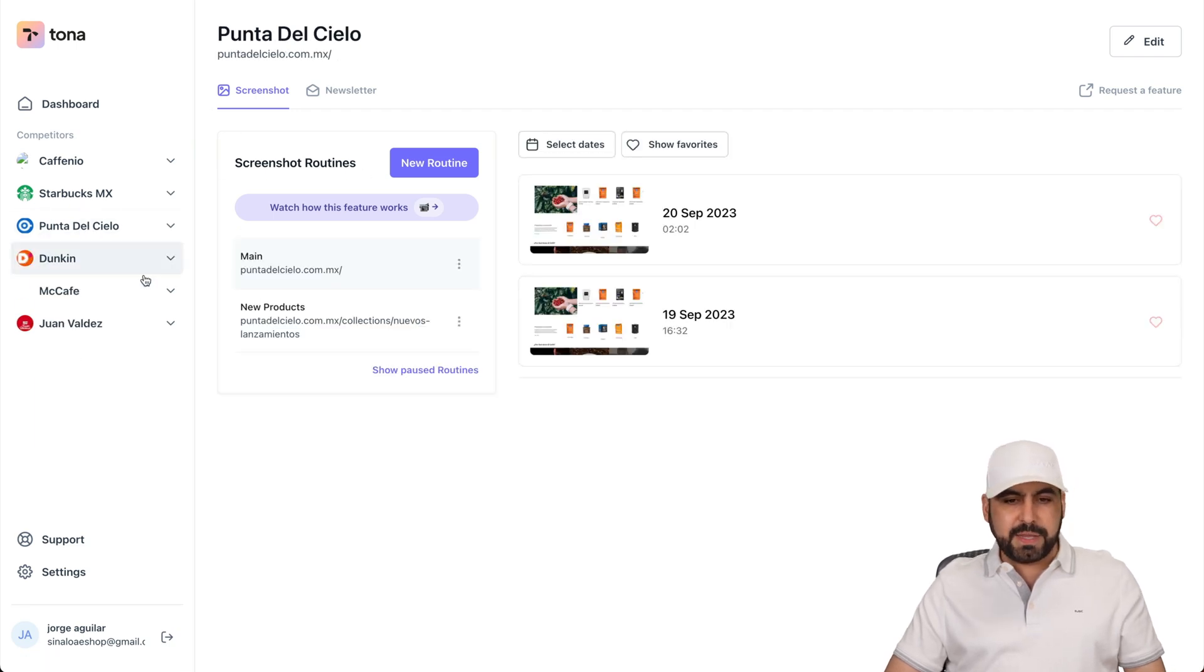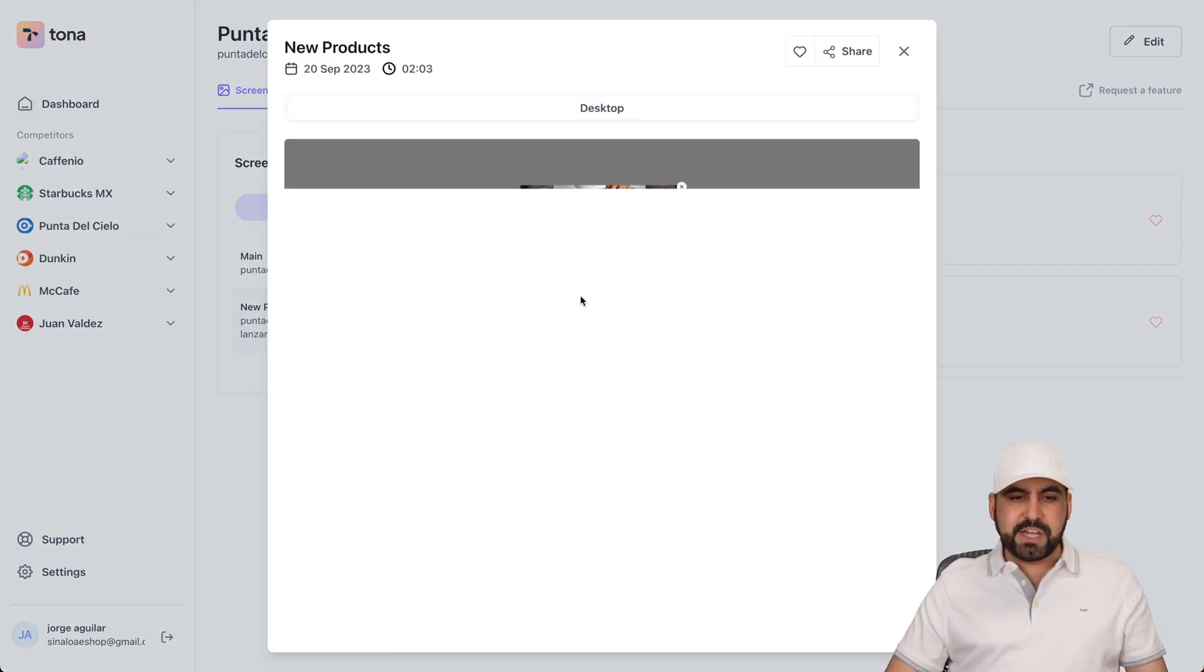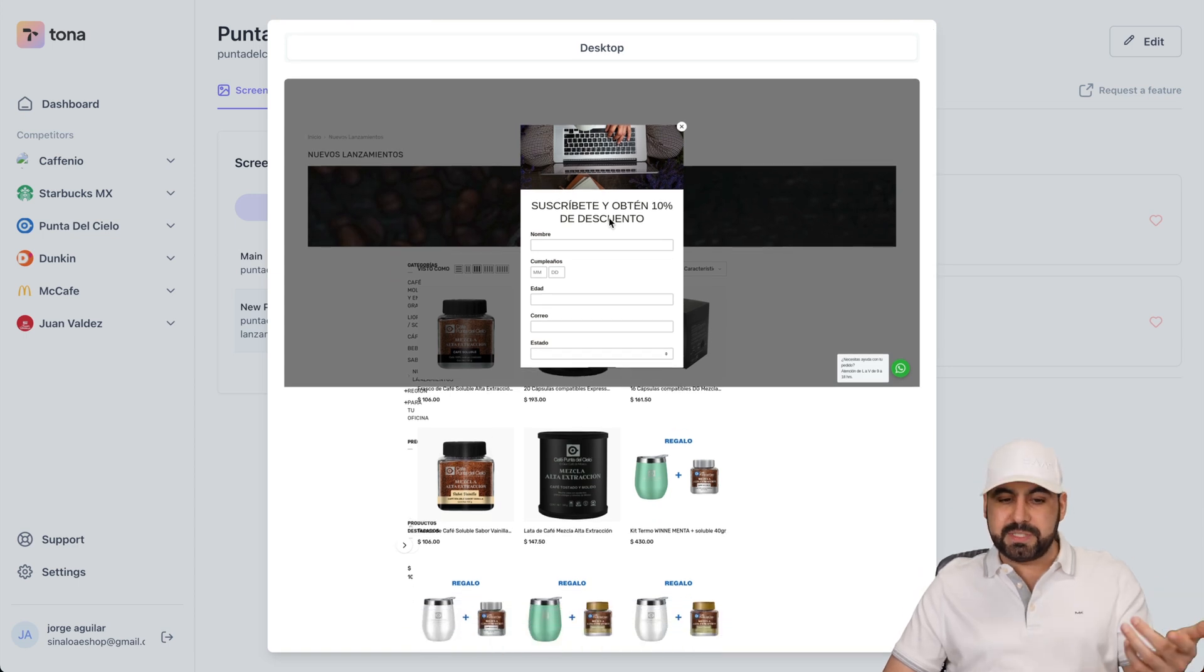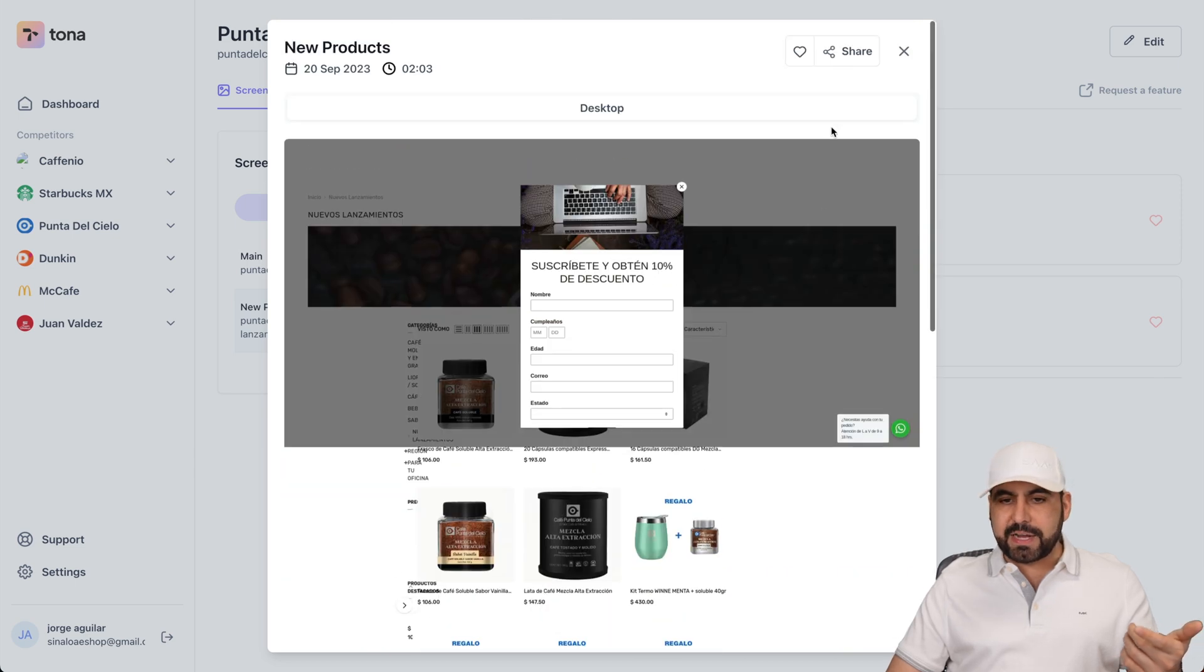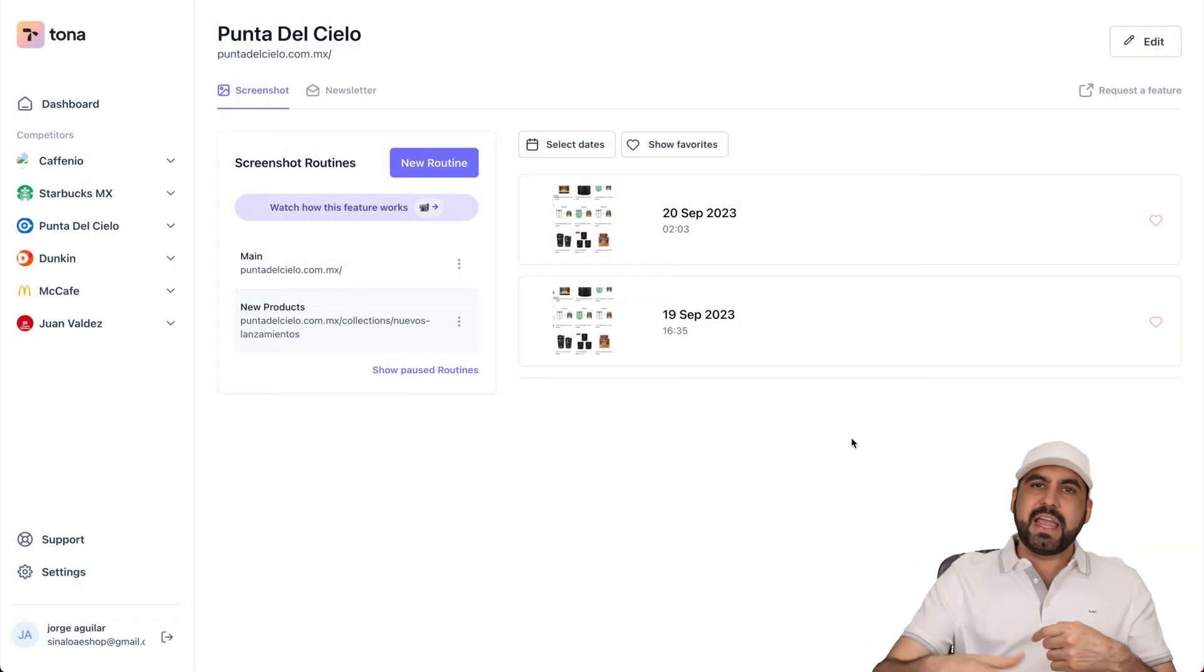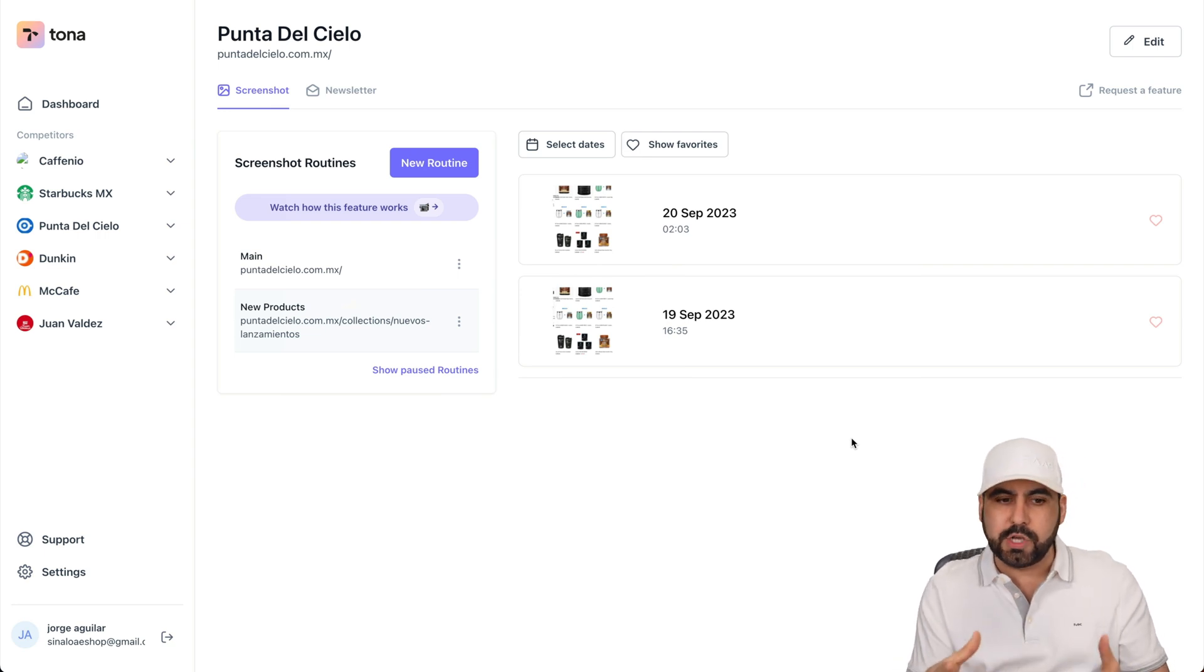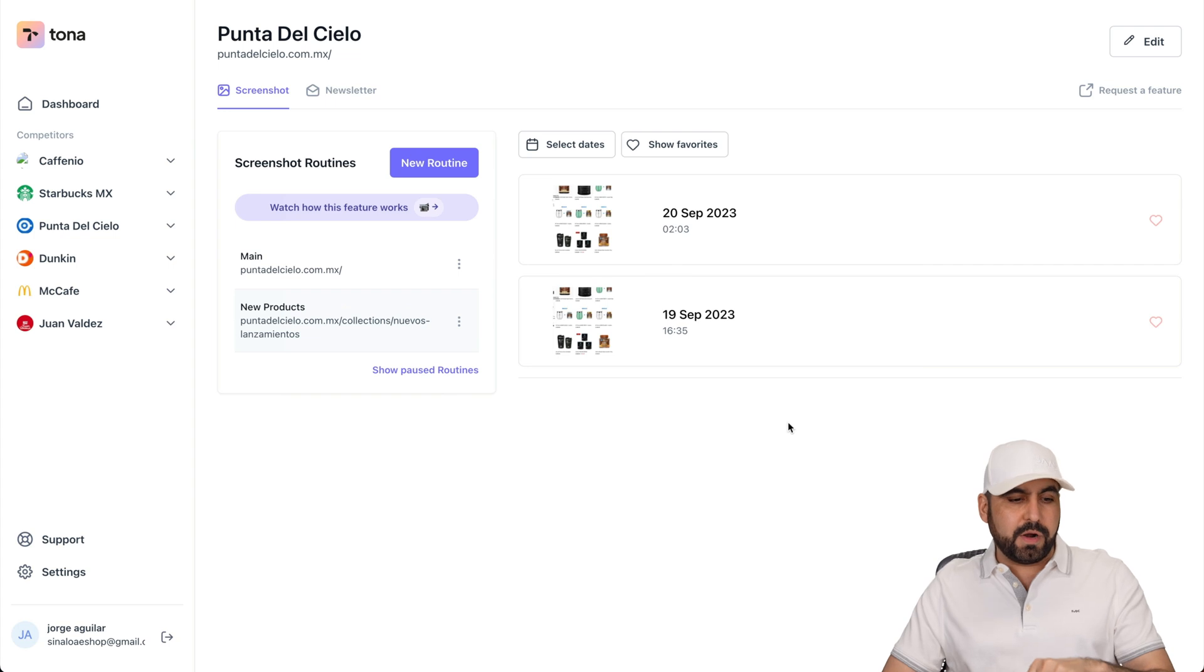Punta El Cielo. Yeah, that's what I have. So here's the main page. The new products page. Here we go. And if I check this out, I know what they are doing. So they're doing a promotion. Subscribe and get a 10% off discount. And here's some of the products that they have right now. And I can check this every single day, every week, whenever I want to check this. And I have the data right here on Tona.